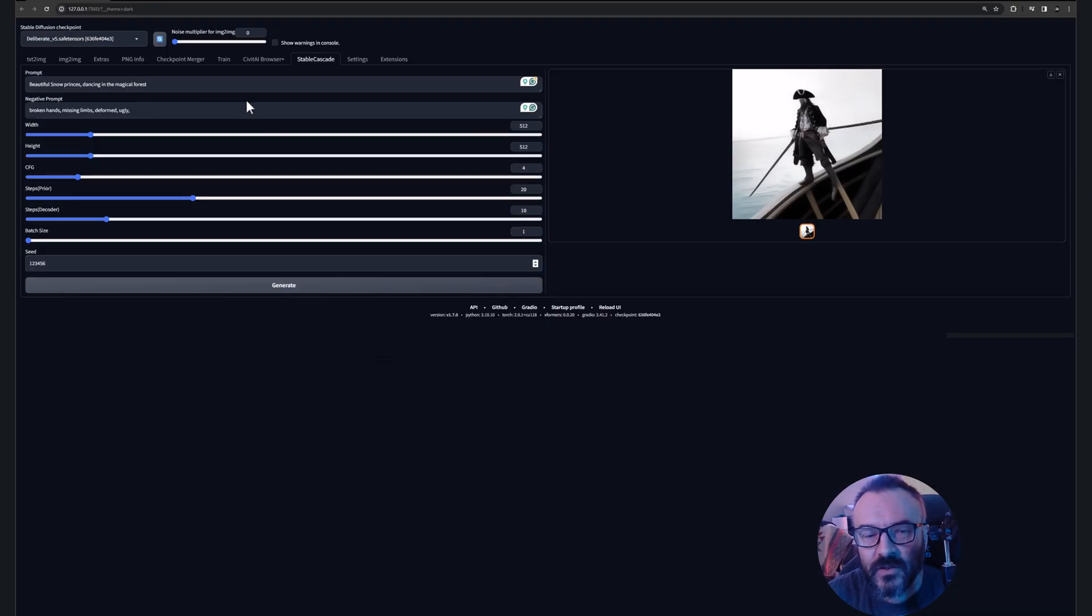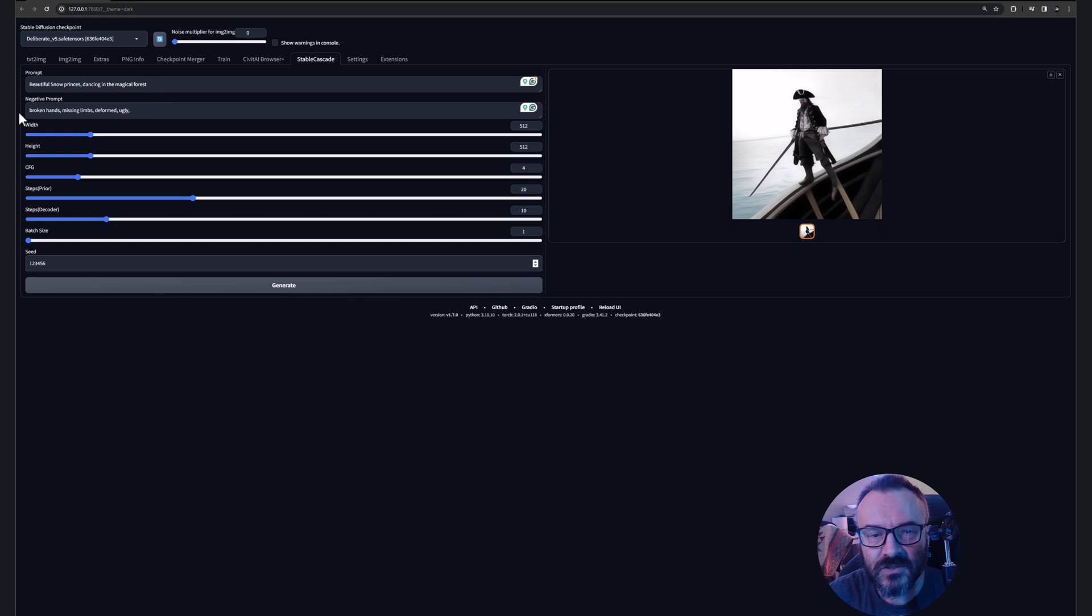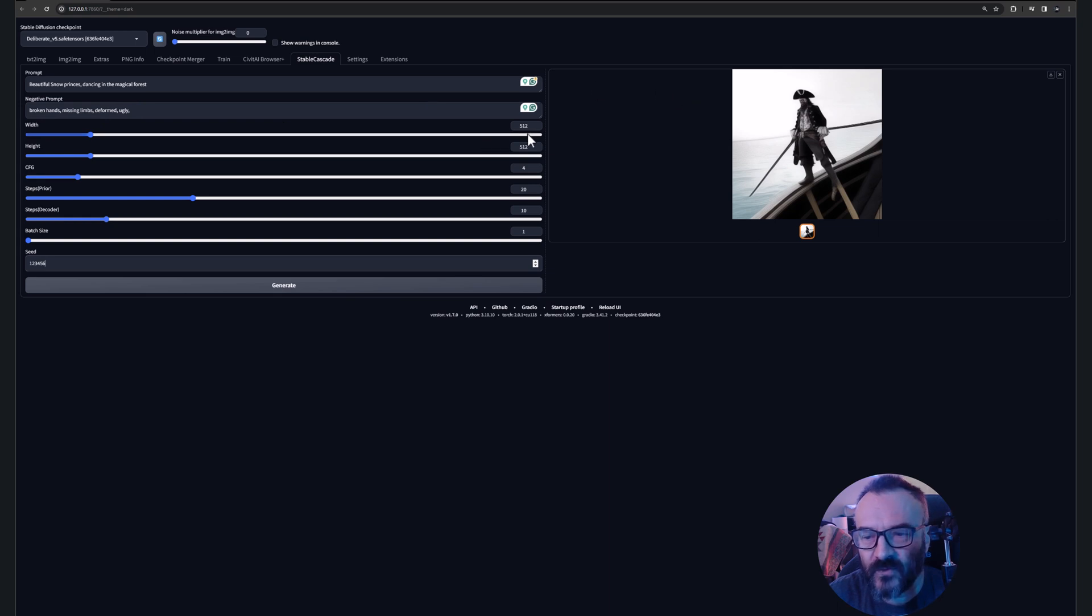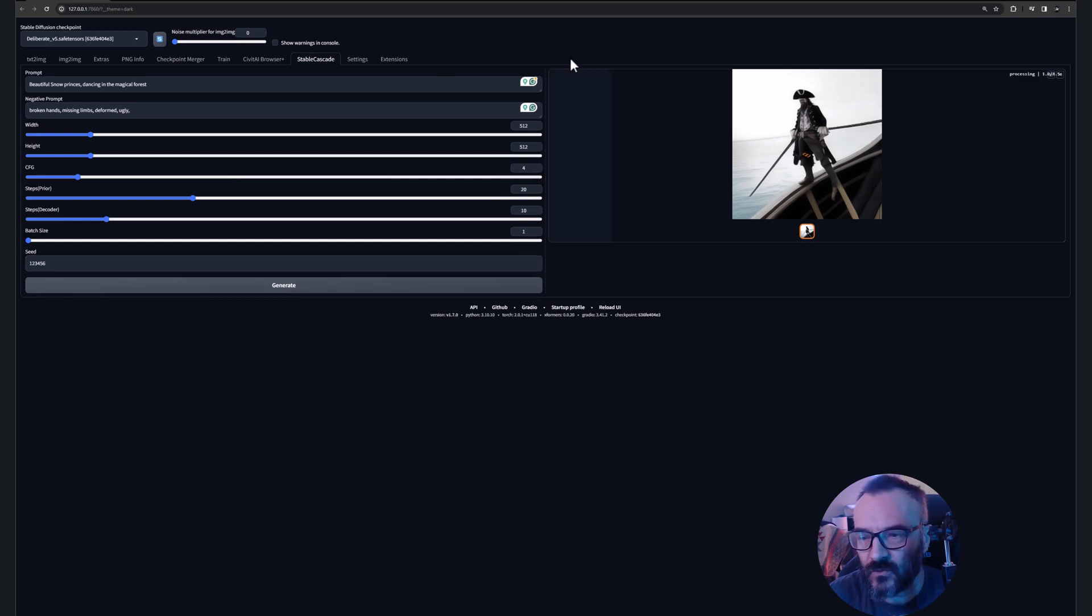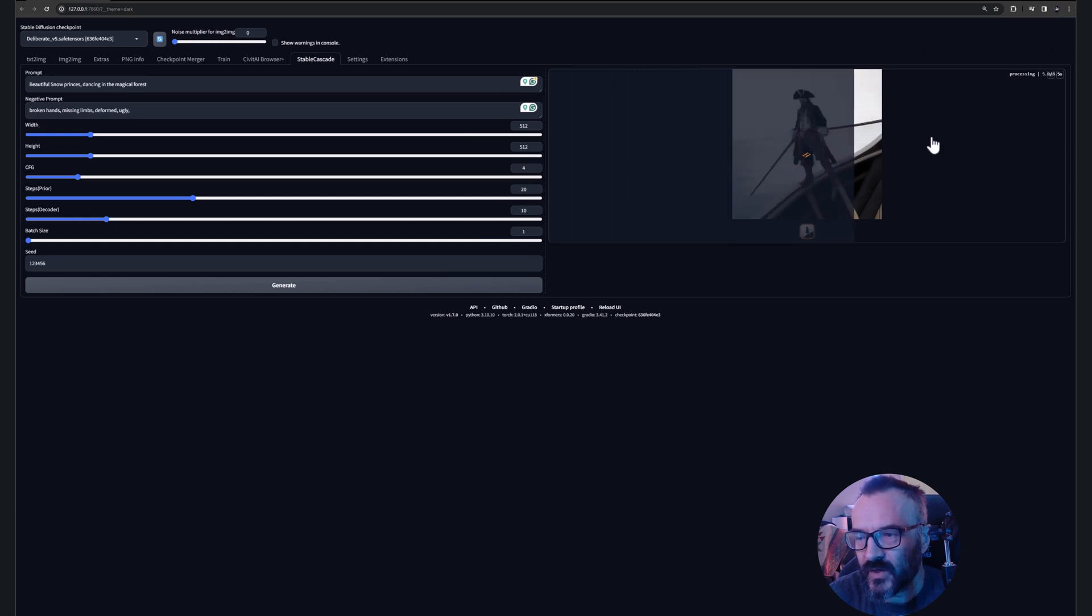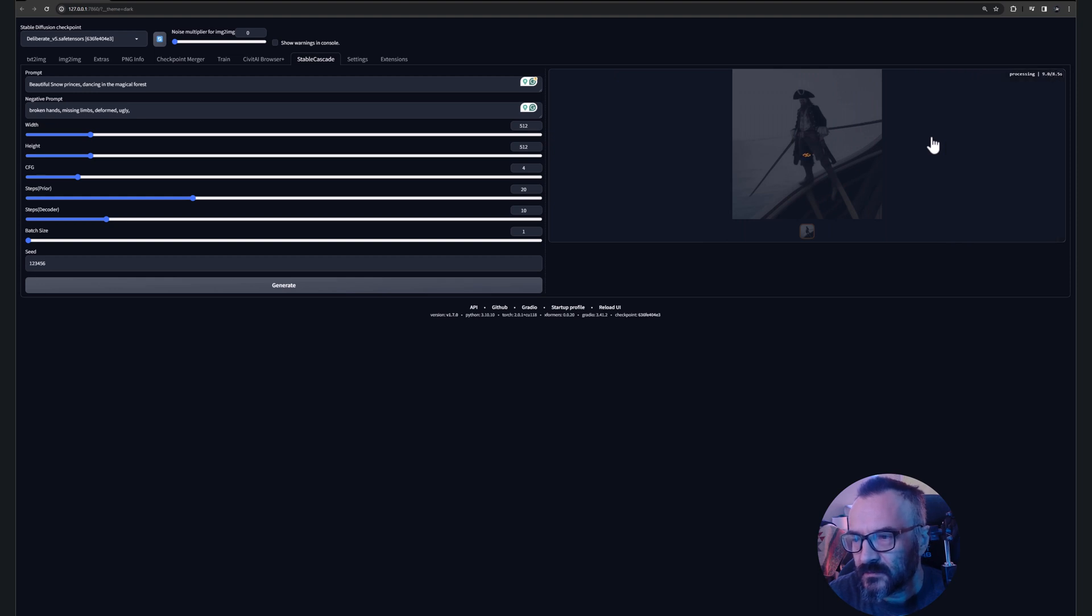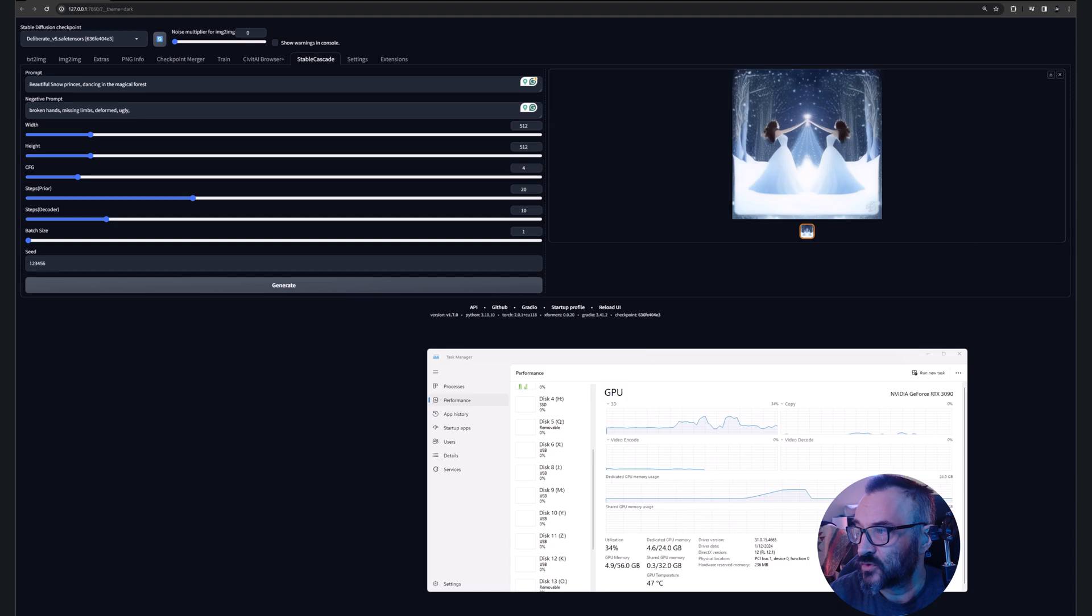Okay, so let's go ahead here and we have a beautiful snow princess dancing in magical forest. Negative prompt: broken hands, missing limbs, deformed, ugly. We'll start with 512 by 512 and we'll leave all of the rest as default for our creation. Let's go ahead and generate. You'll notice it's actually generating quite a bit fast in this case, and we'll just compare the model based on the resolution.